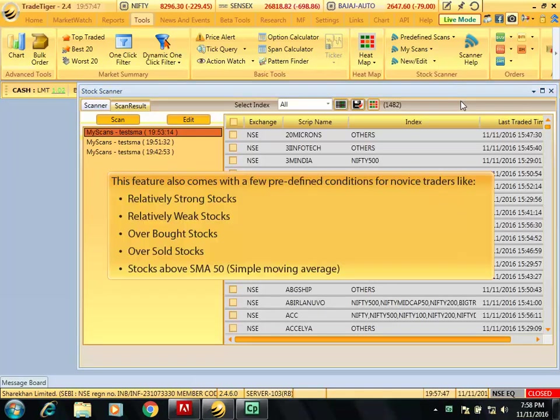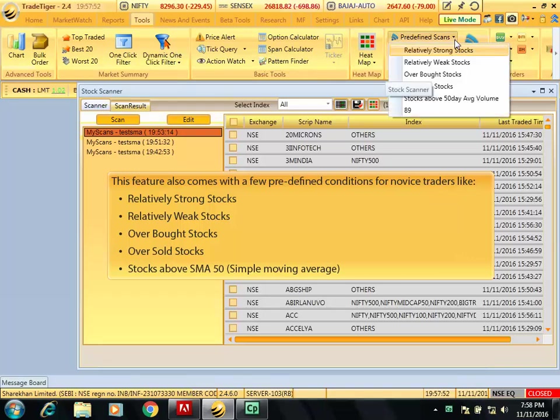This feature also comes with a few predefined conditions for novice traders like relatively strong stocks, relatively weak stocks, overbought stocks, oversold stocks, and stocks above SMA 50.